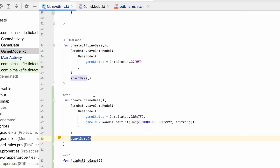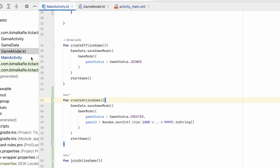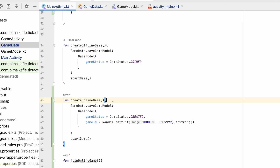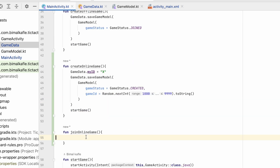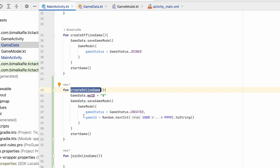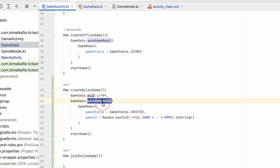We will start the game. One more thing is required — in the offline game we are not providing any player, but for the online game we need an ID. One ID will be X and one will be O. I will create a variable myId, initially an empty string. When we create the game, gameData.myId will be X, and while joining it will be O. So here we have assigned our ID, generated the random game ID, set the game status as 'created', and we are calling saveGameModel.